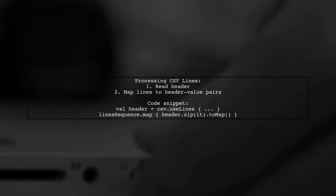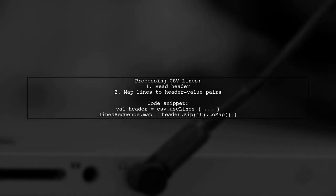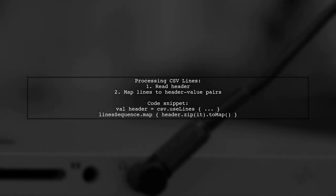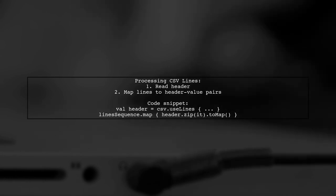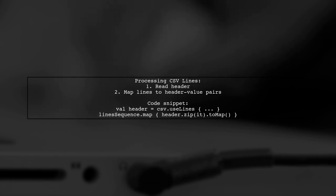First, read the header of the CSV file and split it into a list. Then process each line by mapping it to a map of header-value pairs.